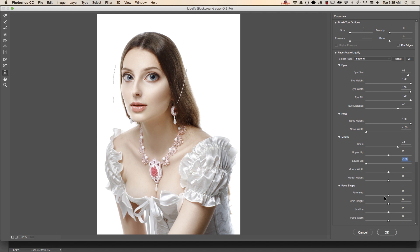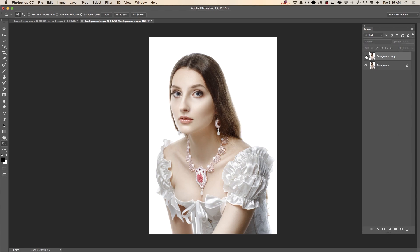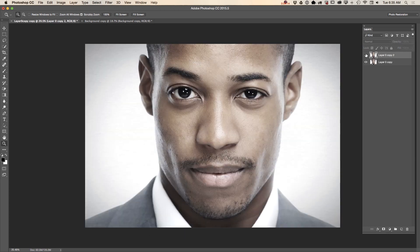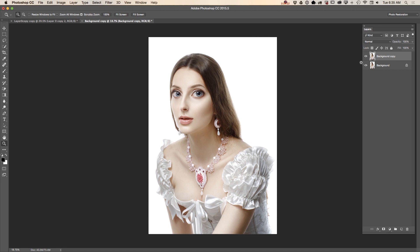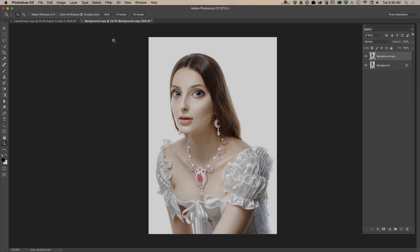Then face shape and face width — click OK. This is before, this is after: we created a new cartoon character in Adobe Photoshop CC using Face-Aware Liquify. This is the example for photographers before and after, and this is the example for digital artists, graphic designers, and photographers — before and after. Thank you very much guys, see you later, bye!